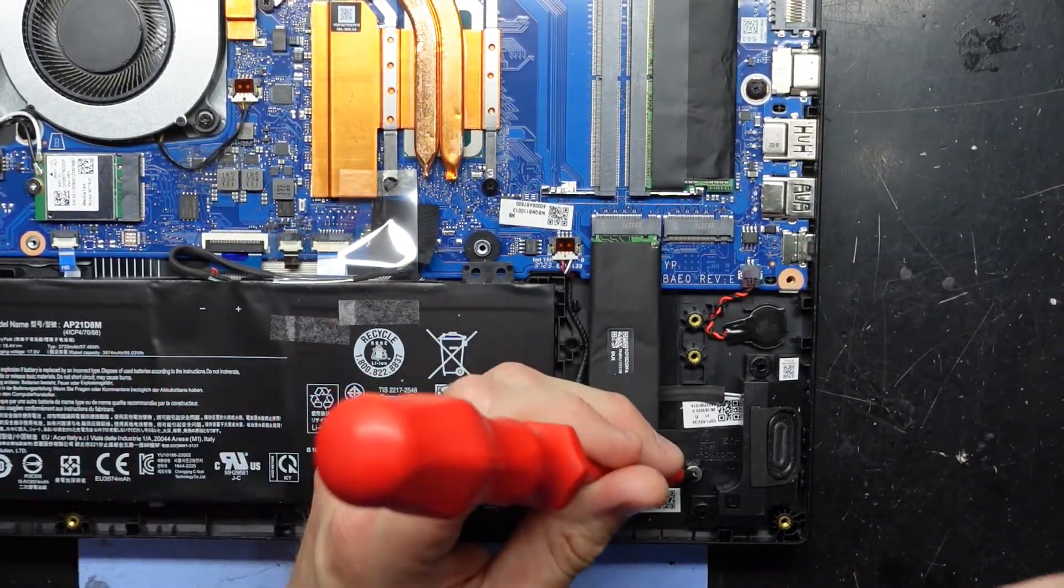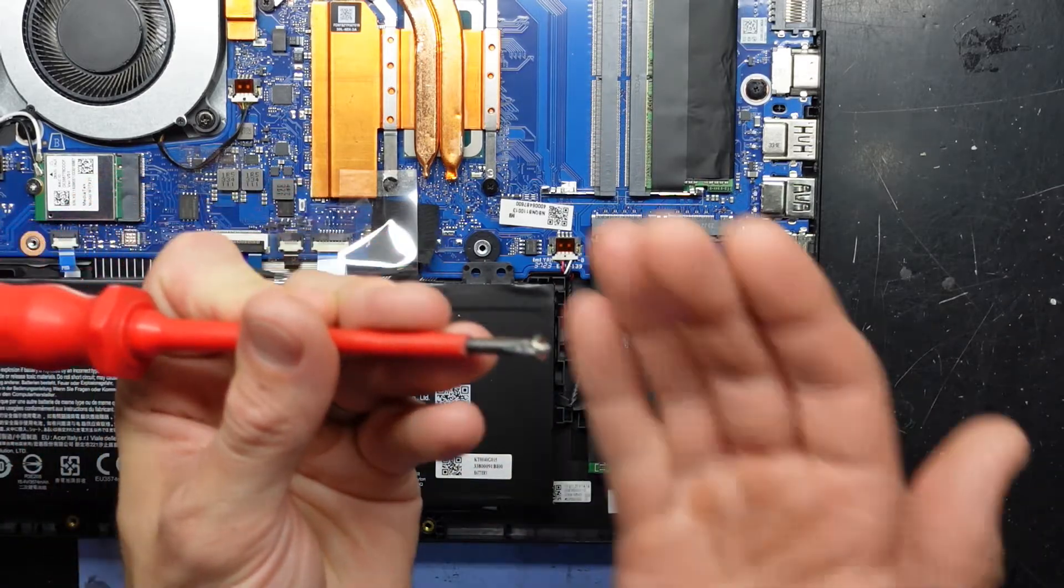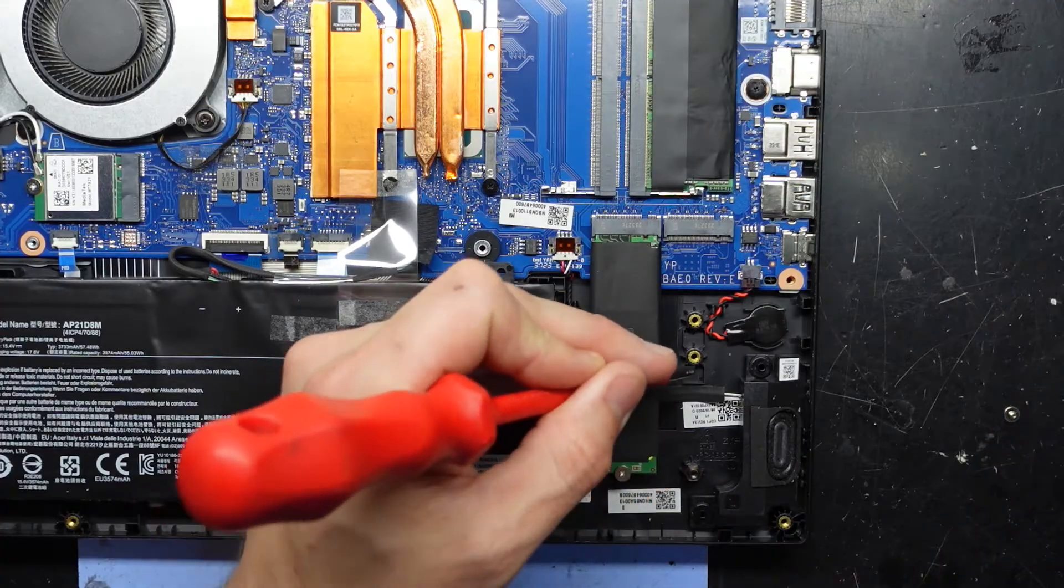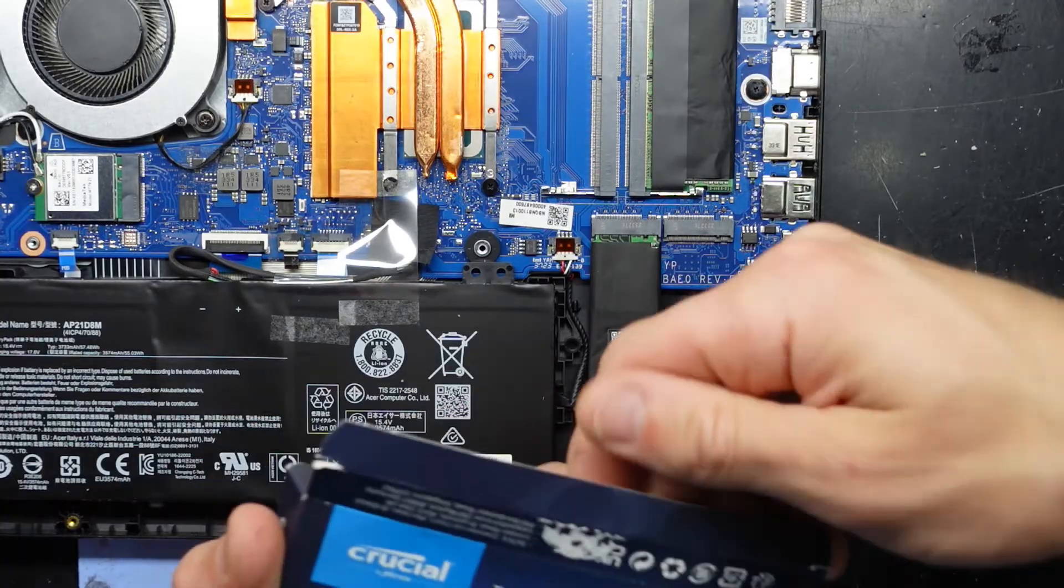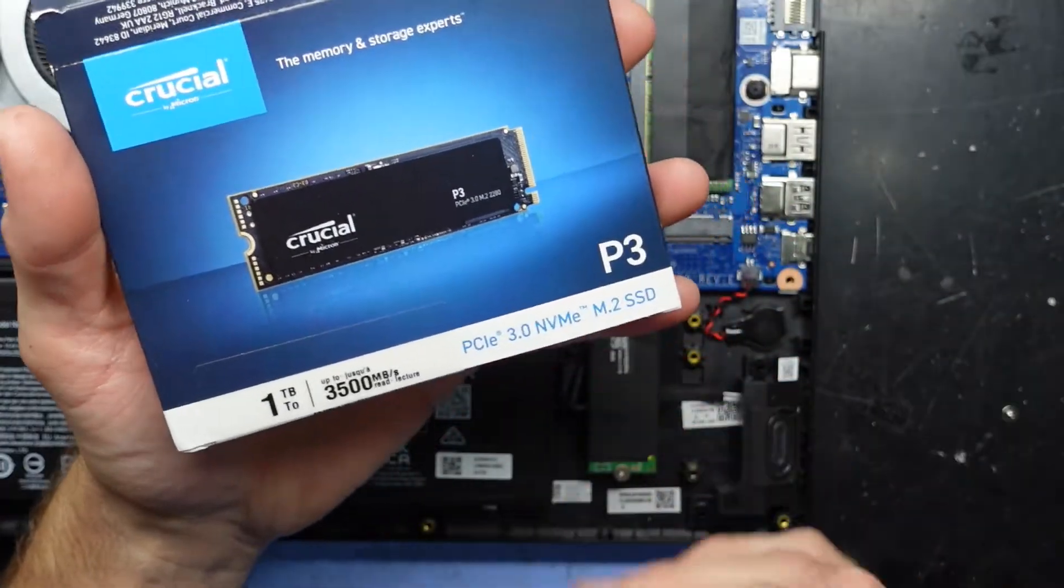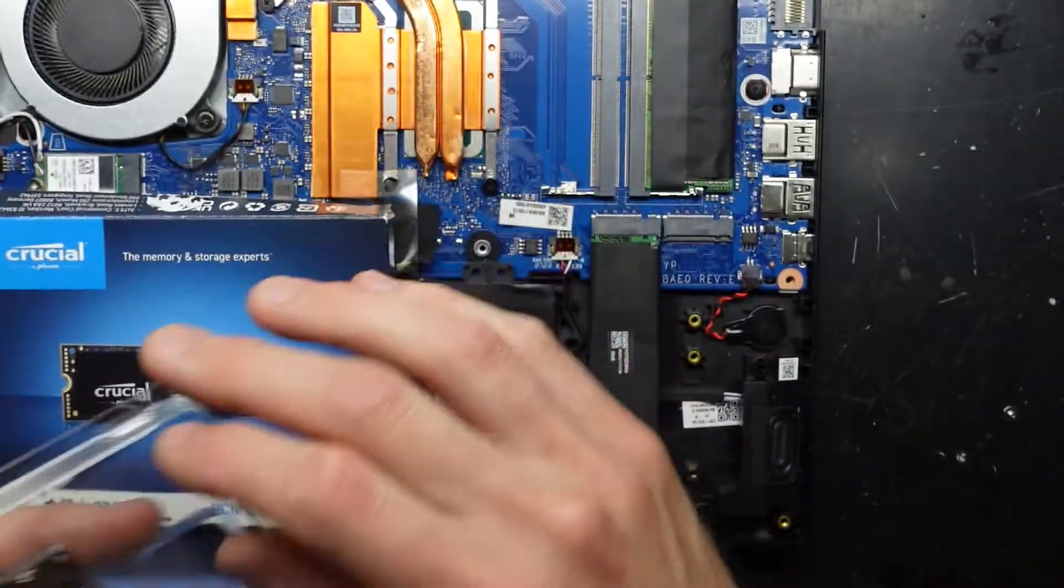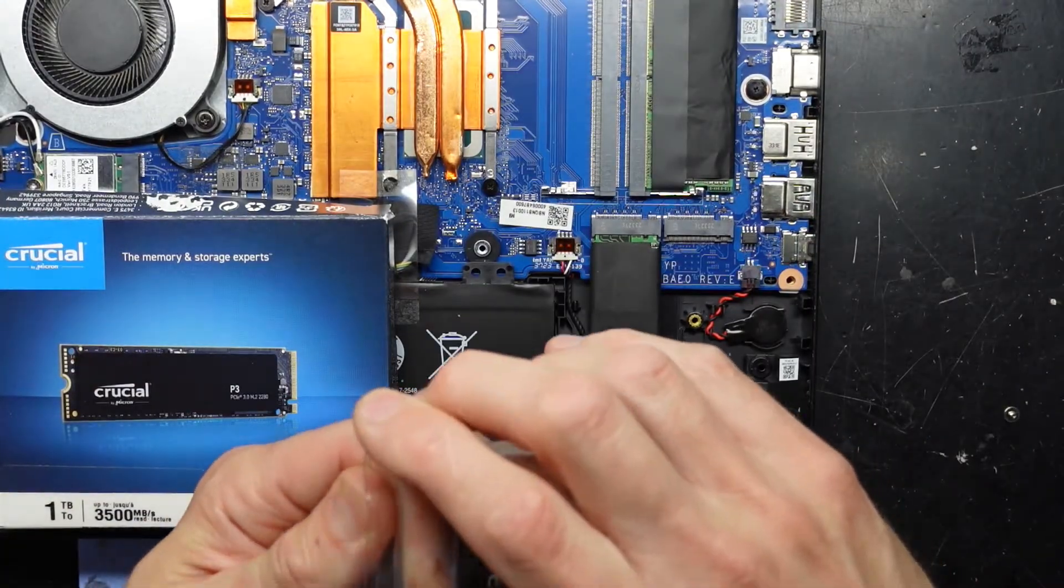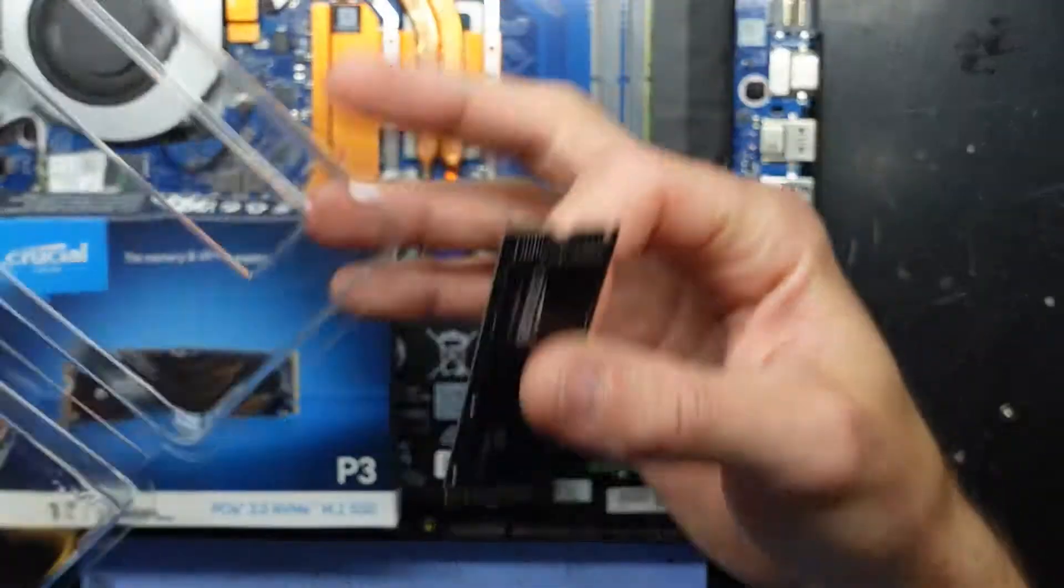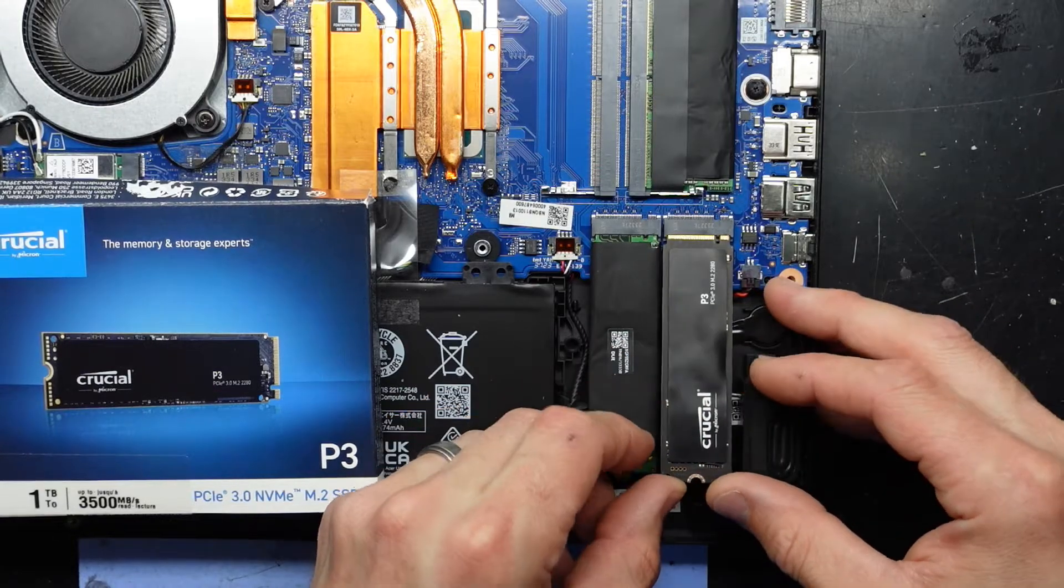Looking down here we already have an NVMe screw which is very nice of them. If you do have a smaller NVMe drive you can move this to the corresponding location which is all pretty straightforward. I'm just using a Crucial P3. It's a PCIe 3.0 NVMe. Still has a decent enough read speed to it. It's not lightning fast but it's also not super expensive. There's no point having a one terabyte SSD in here that costs half the laptop.